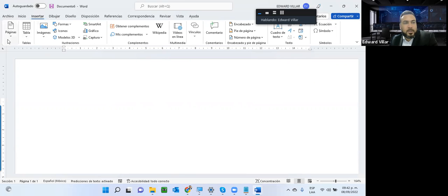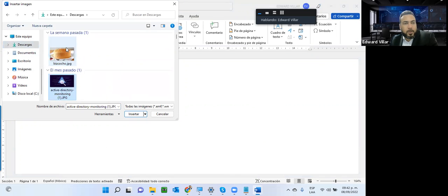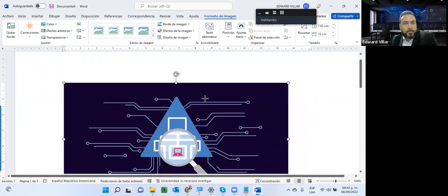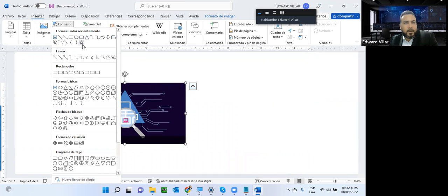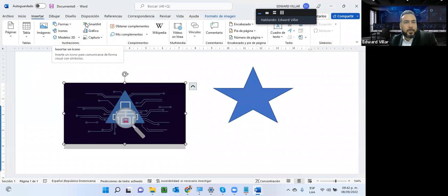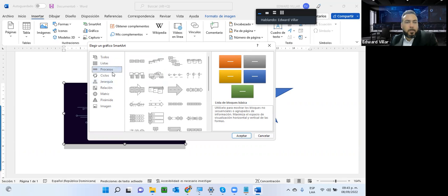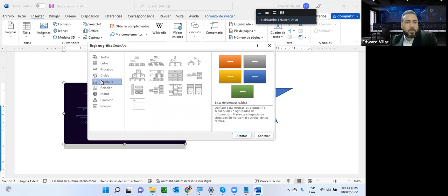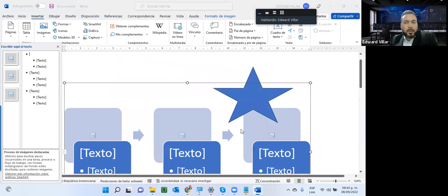En el menú Insertar puedo agregar una imagen almacenada en mi dispositivo, formas —dejando presionado el clic para tener la forma—, y también SmartArt. Estos SmartArt son formas inteligentes que puedo utilizar para enumerar o contabilizar varios tópicos. Puedo hacer listas, procesos, ciclos u organigramas. Si quiero hacer un proceso, le digo aceptar y me inserta la estructura para que yo coloque mi texto.